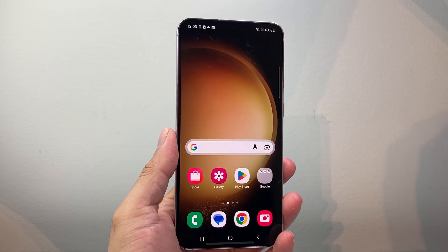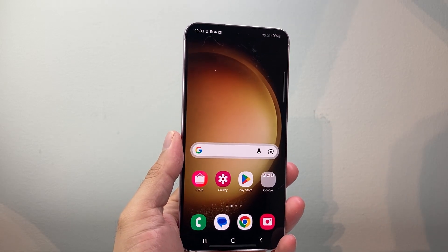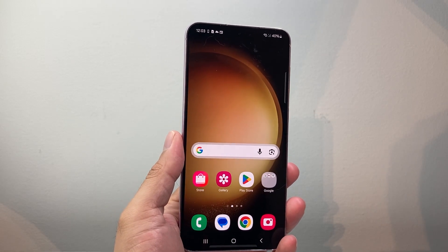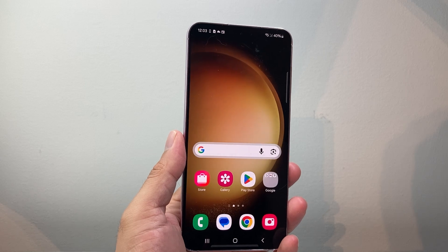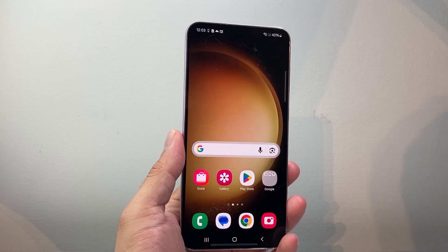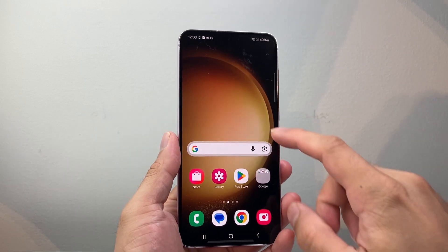Hey everyone, Tech Launcher here with a video for you guys. In today's video, I'm going to show you how to delete contacts from your Google account on an Android phone. So let's get started.